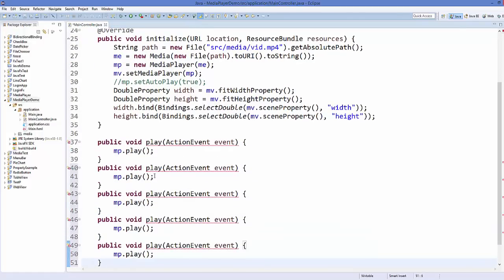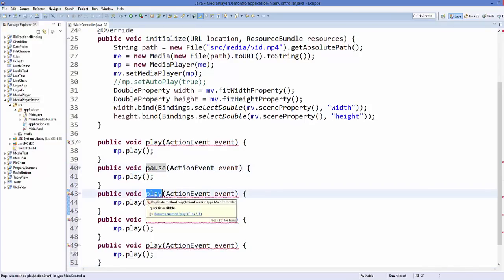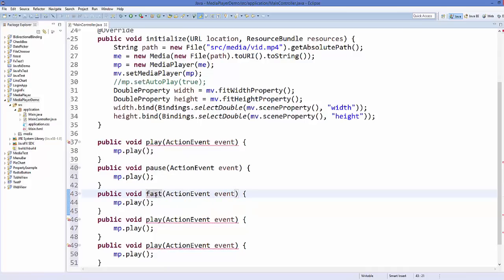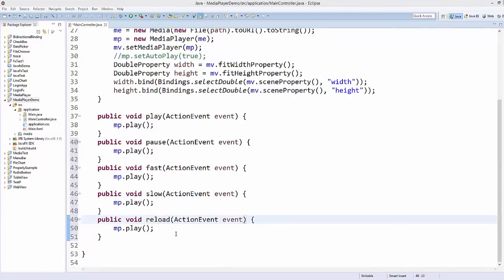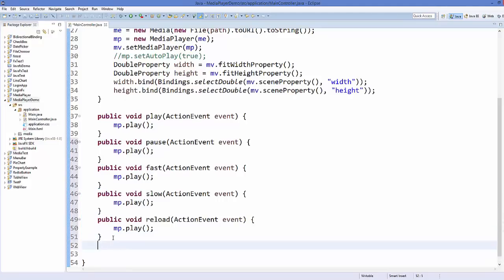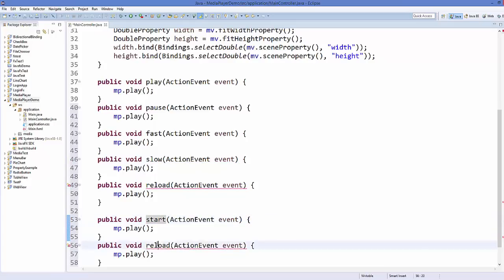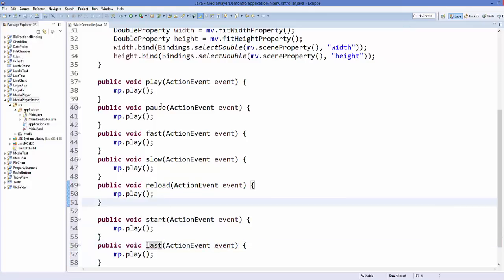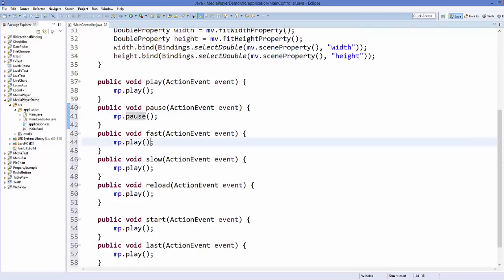The second method will be named 'pause', the third 'fast', the fourth 'slow', the fifth 'reload', and I'll create two more to move the video to the start and to the last position. For the pause functionality, just call the pause() method on your media player object.